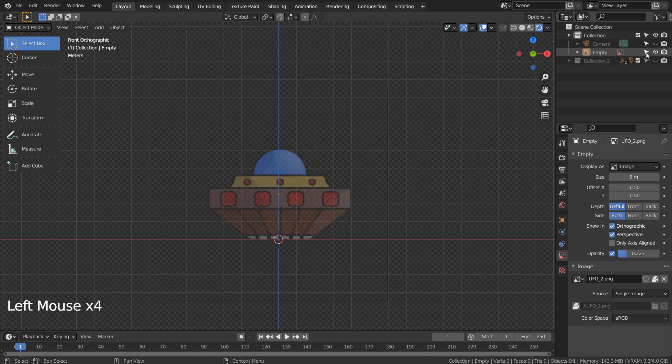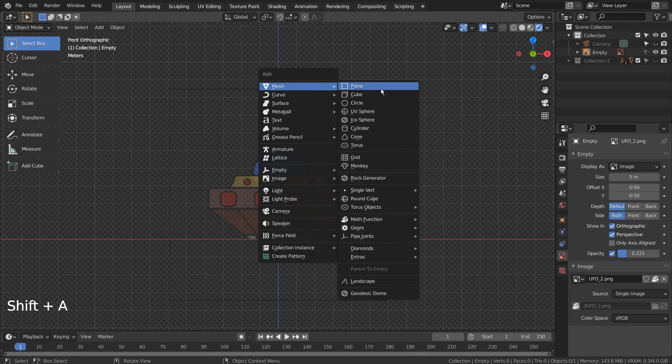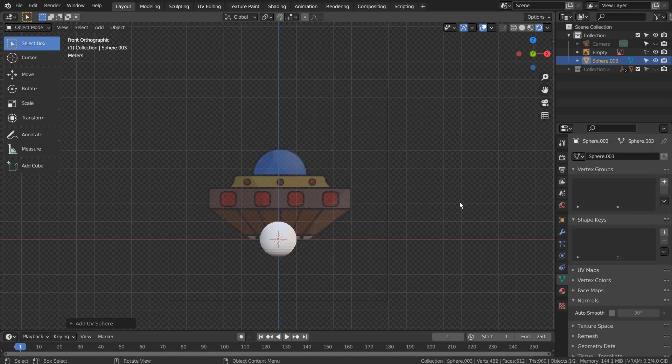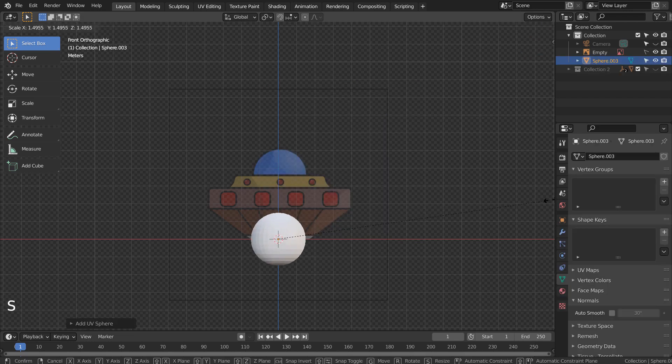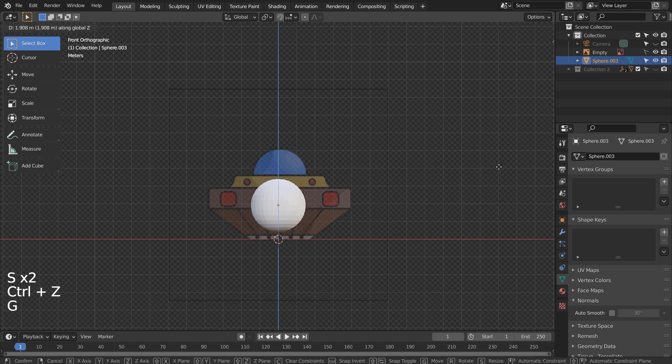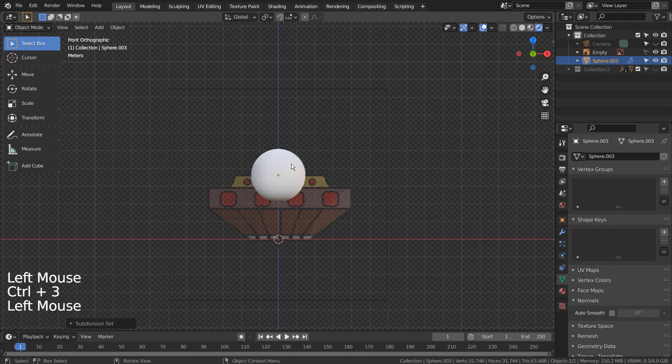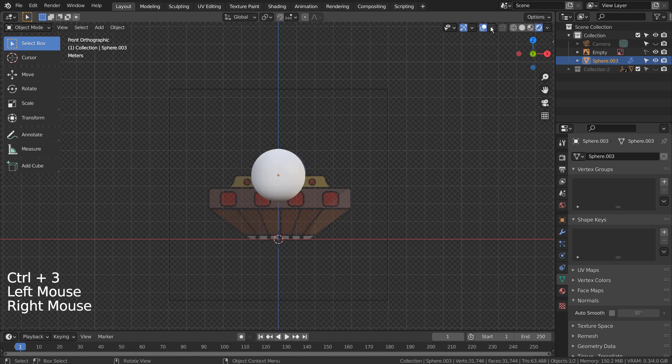A UV sphere was used to create the top part. S to scale, G and Z to move on the Z axis. Control 3 to subdivide. Right Click and Shade Smooth to smooth the surface.